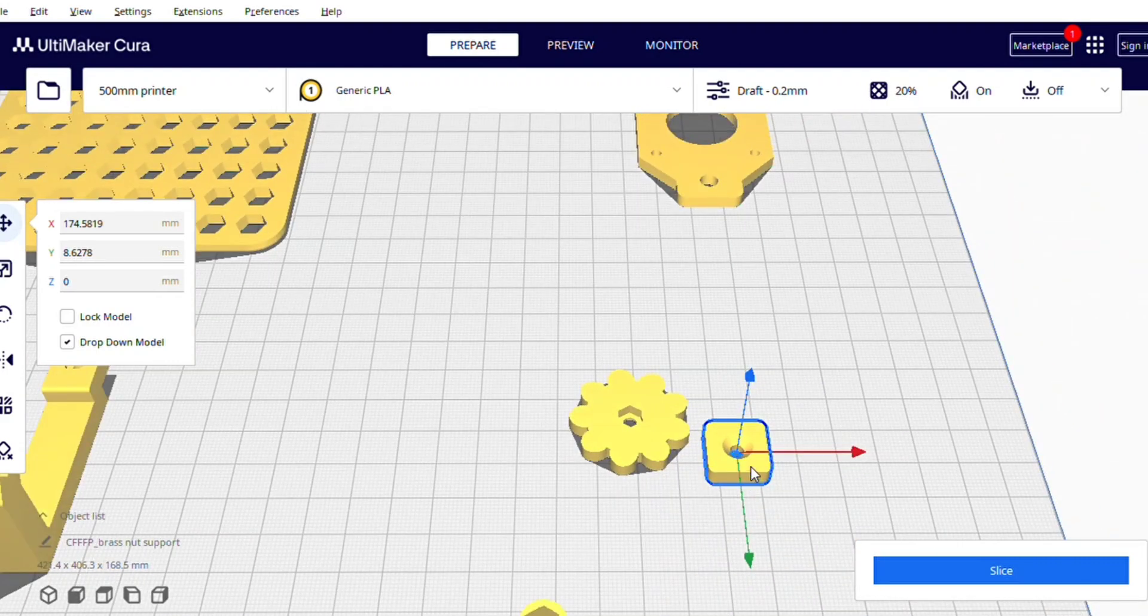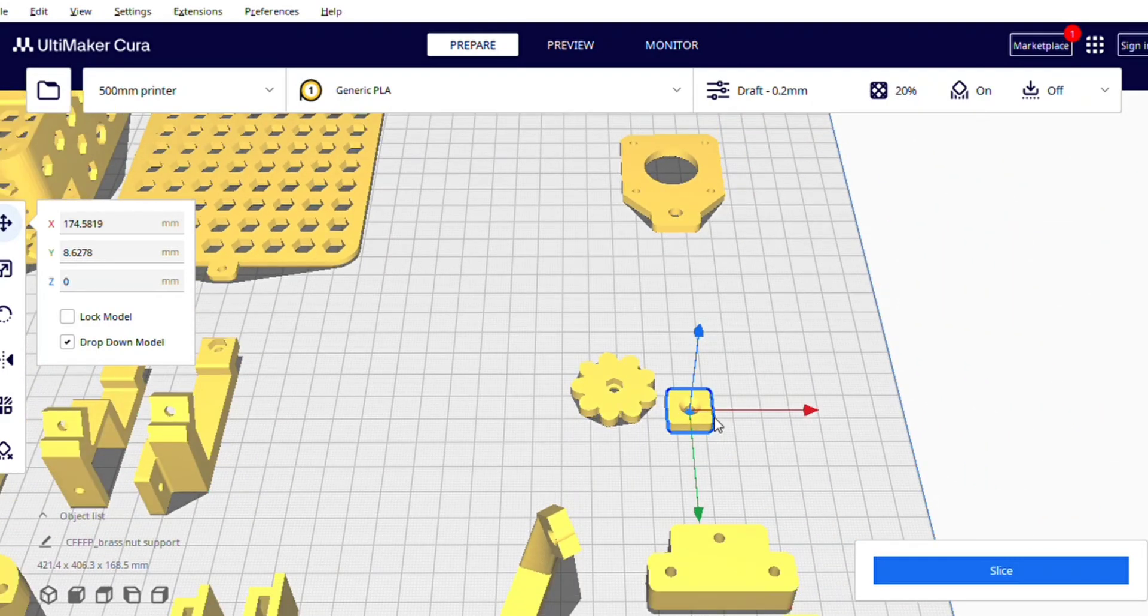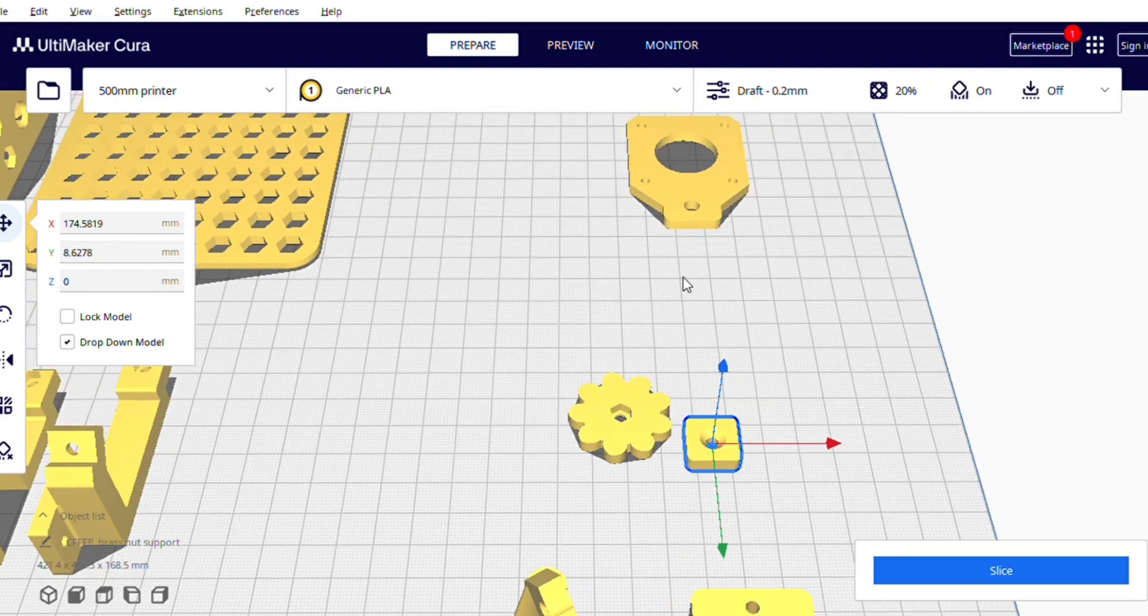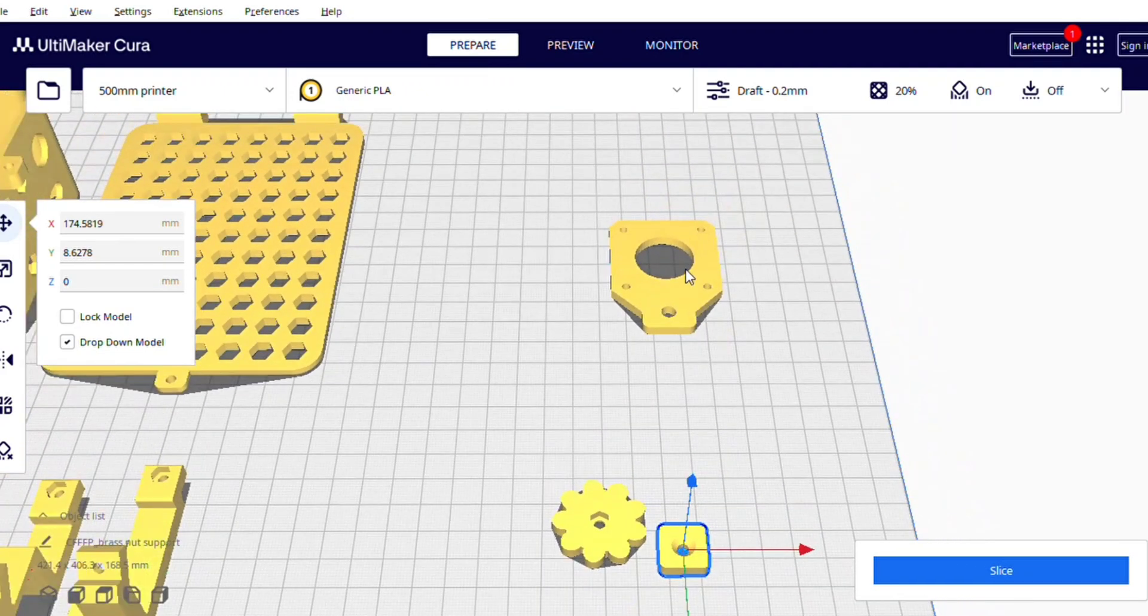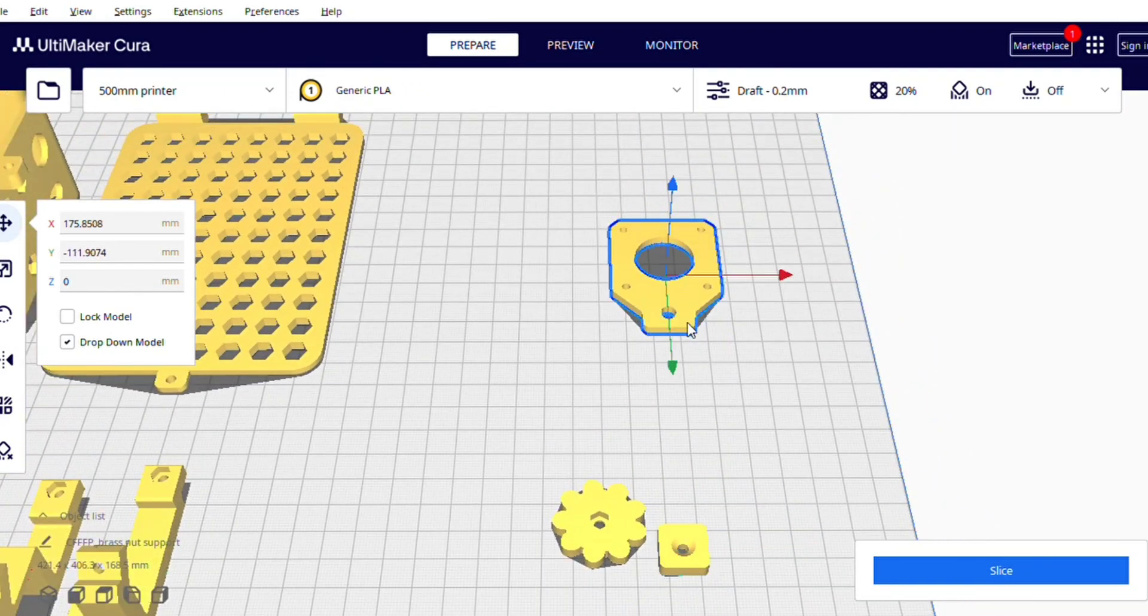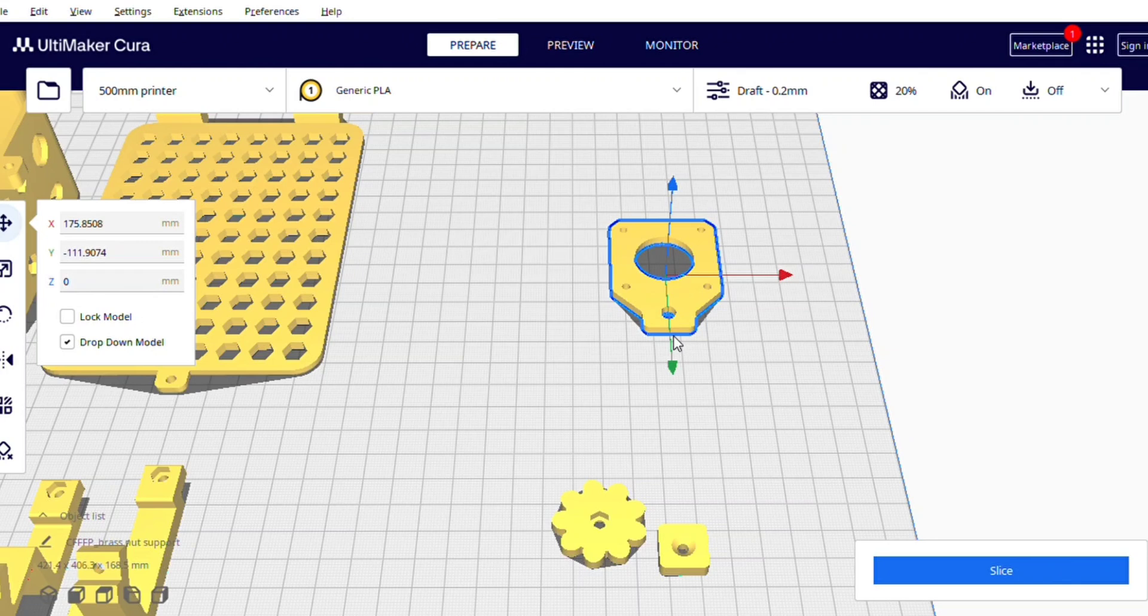After that this is the print for NEMA 17 motor that you are going to use as your extruder motor.